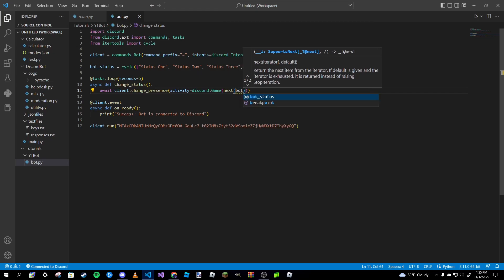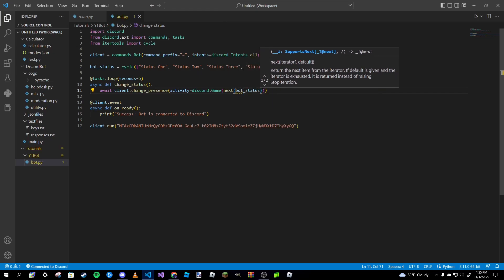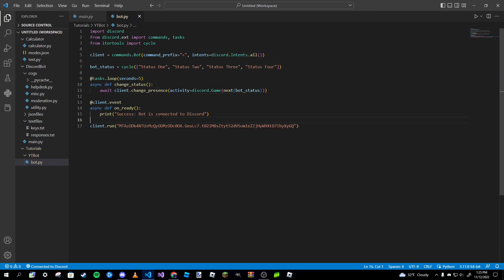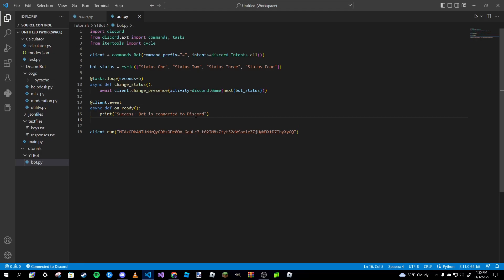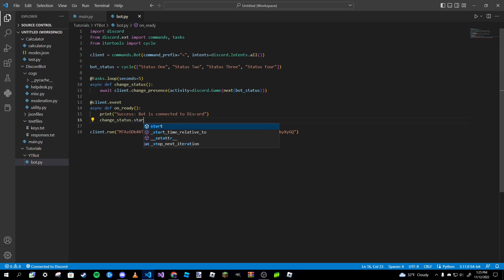That's not it, we're done. We're going to go to our on_ready function and inside that function somewhere we're going to type in change_status.start.